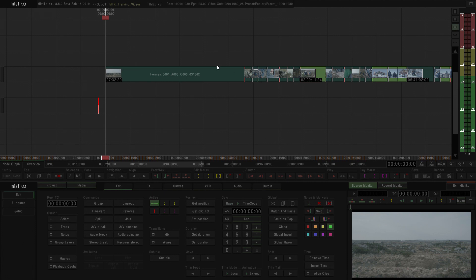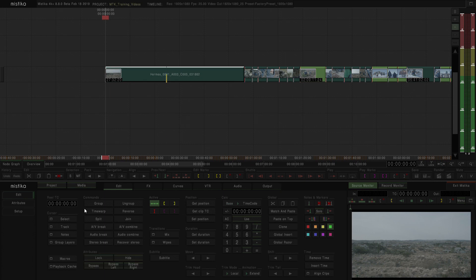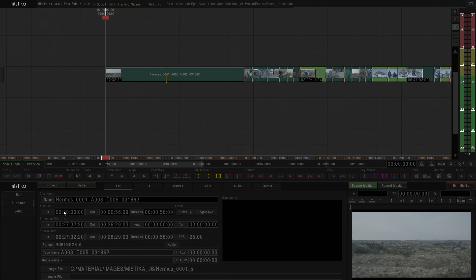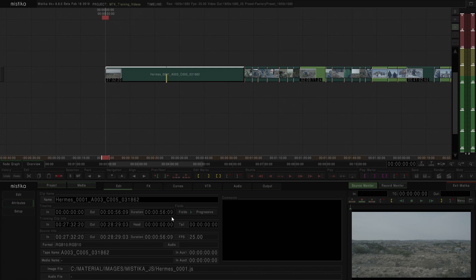So, in Mystica, when you have a clip in the timeline, if you go to Attributes, you will find information of the clip name, the position in the timeline. You can see that over here, we can see that this clip is sitting on timecode 0, and you have information of the outpoint and the duration of the clip inside the timeline.